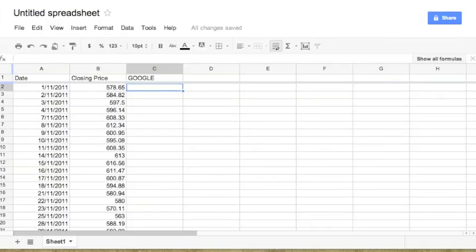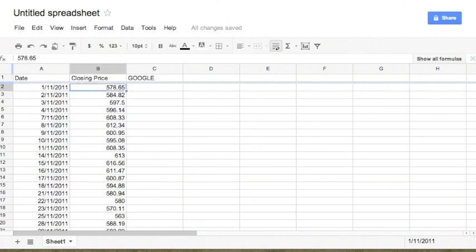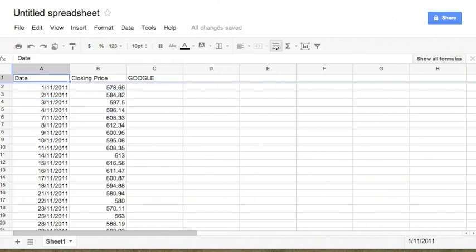Hello everyone, this is Manish from financetrain.com. In this short video, I'm going to show you how to create simple charts using Google Docs, that is the Google Spreadsheets. I have already opened a Google Spreadsheet with the closing prices of Google stock from 1st November till today.